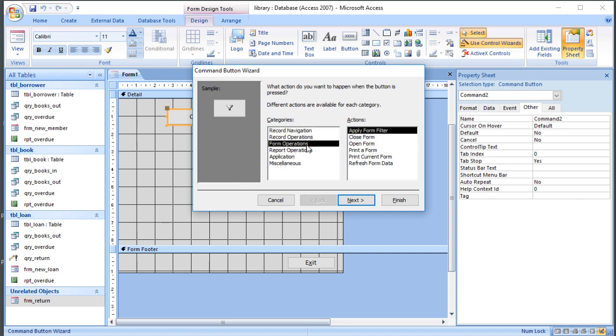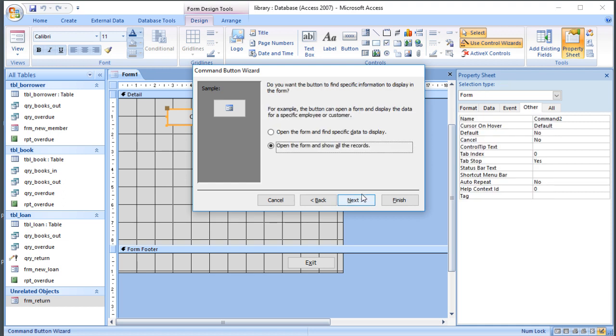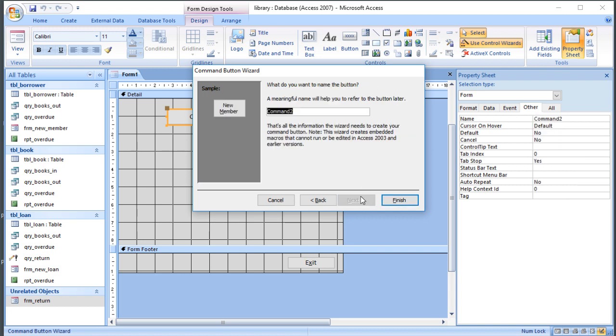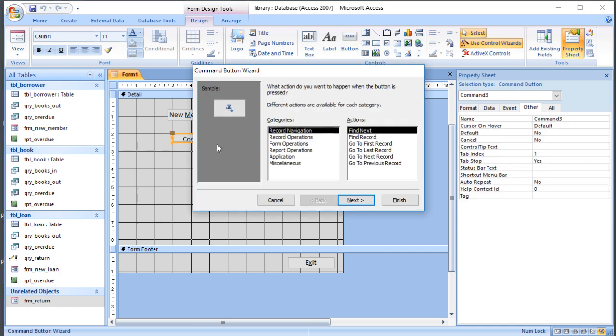We'll start with the form one. Form operation, open the form, and we'll start with New Member because obviously you can't borrow a book unless you are a member of the library. Click Next, and that's fine. Open the form and show all the records. We've set it to new record, so it opens blank, but that's fine. And then what title do we want? I'm going to call it New Member. Because there's New Loans and New Members, I'm not going to underline the N, I'm going to underline the M. Remember the underlined character can be used to operate the button with a keyboard, so Alt+M.